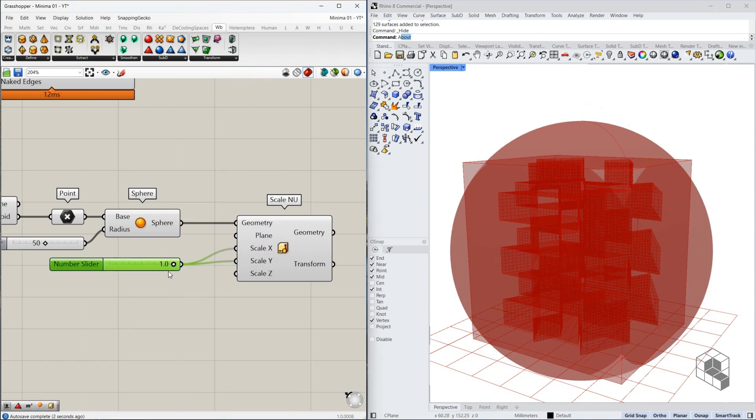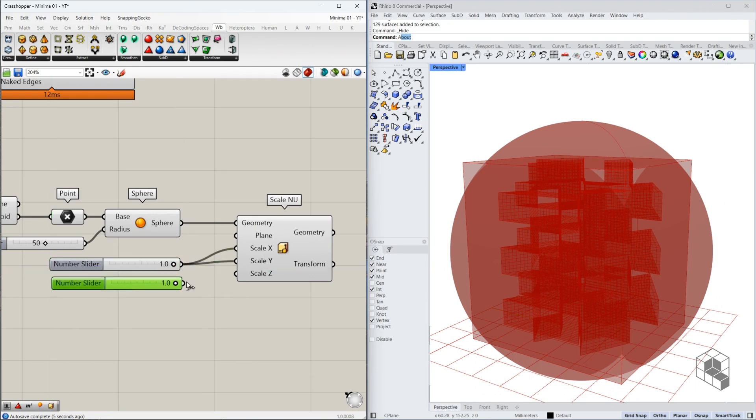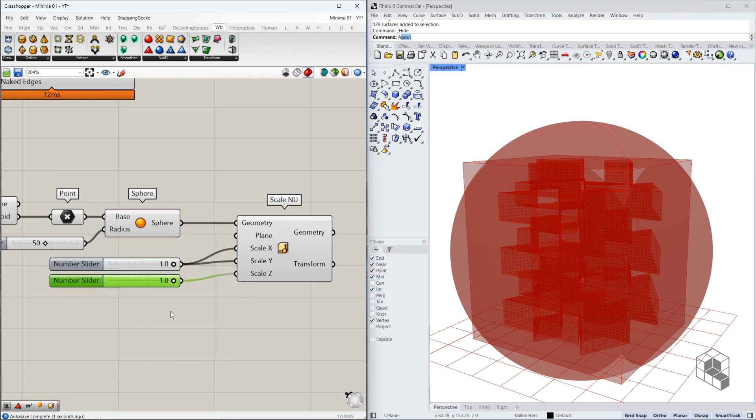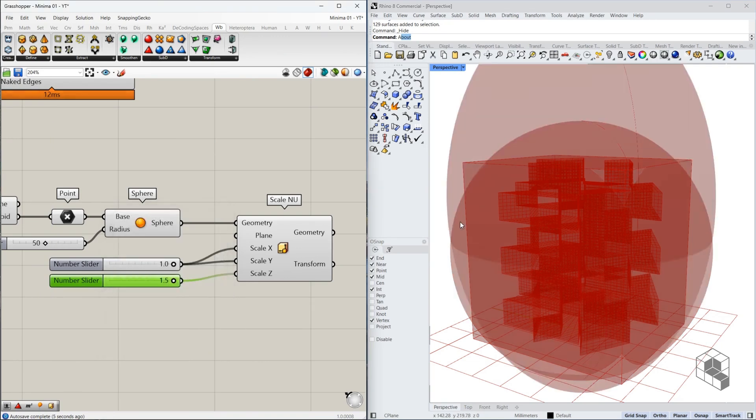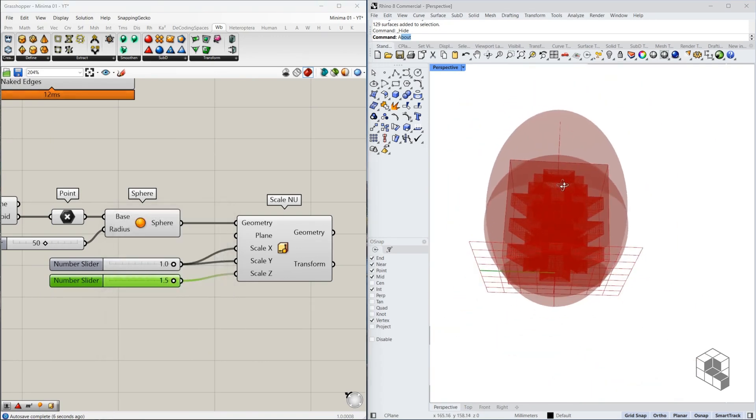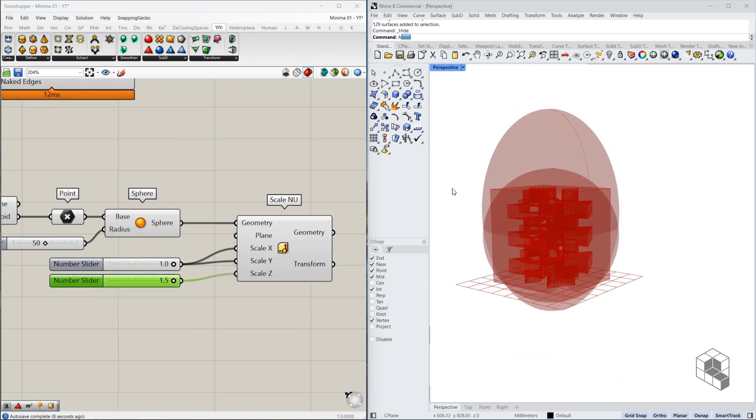We don't want to scale this in the x and y direction, but we want to scale this in the z direction. So I'm going to copy this and change this value to something like 1.5. So we get this egg shape.